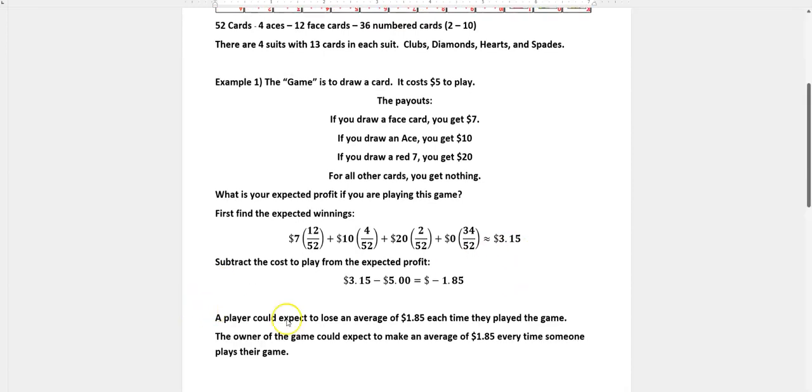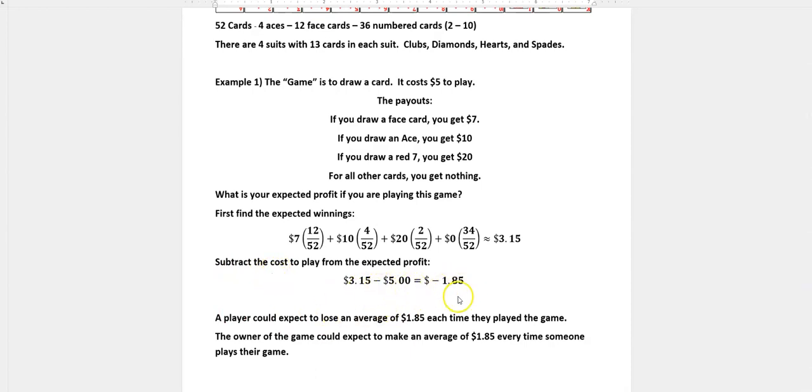But it costs $5 to play. So if you subtract your cost from what the payout is, $3.15 minus $5 means that as a player you're going to lose $1.85 every time you play on average. Remember you never lose $1.85. You're either going to lose your $5 or maybe win $2 or win $5 or win $15.